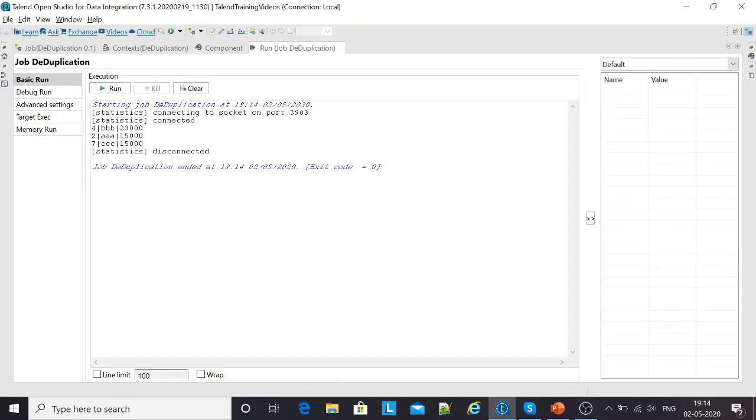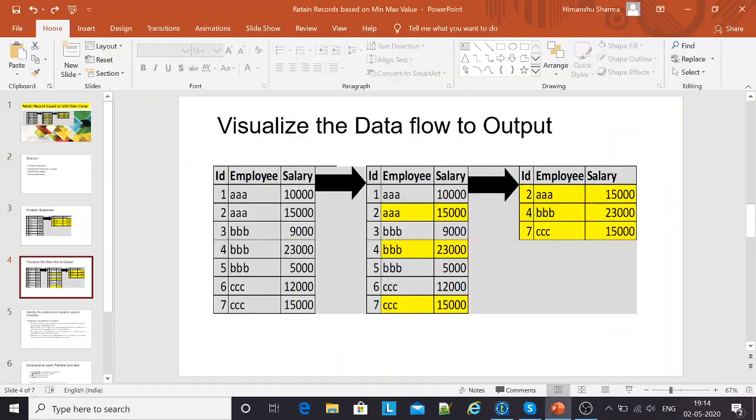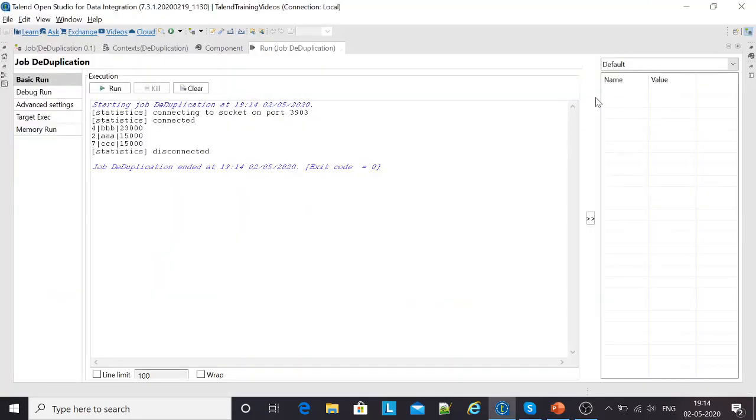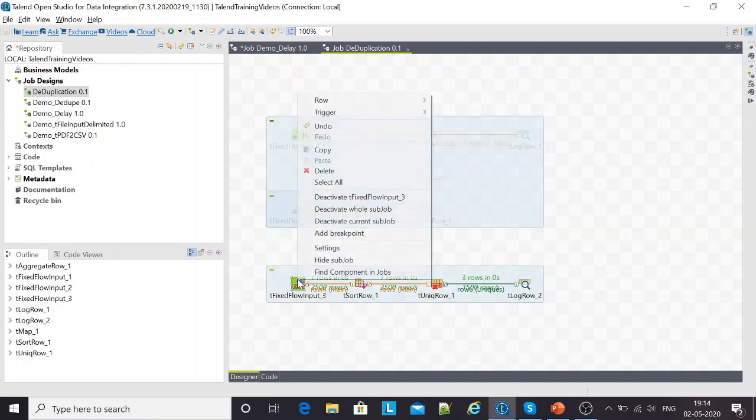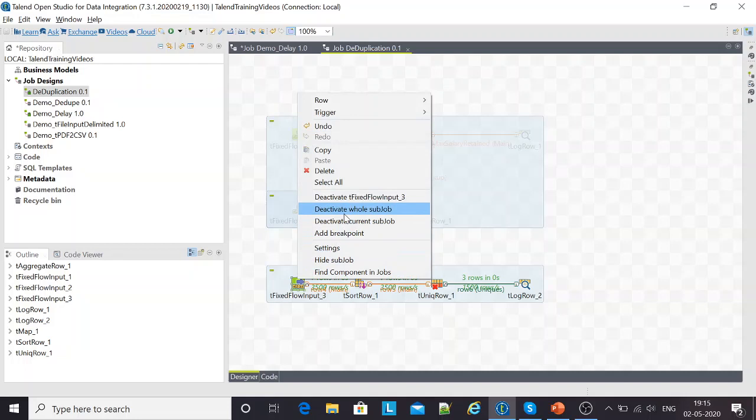This output is not very much similar to what we are seeing over here. An additional sorting operation in between these two components can get the result in the ascending order of the employee name that we are looking at. This is one of the approaches that we can use to remove the duplicates.